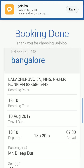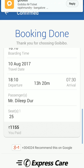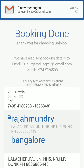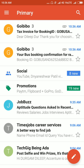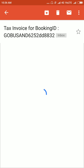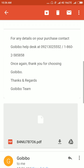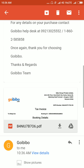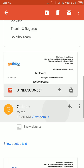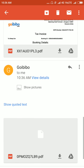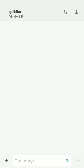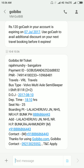Now check whether your ticket is booked or not. Check if you received a confirmation email. This is the invoice — the invoice copy from Goibibo. Also check your mobile for an SMS confirmation.